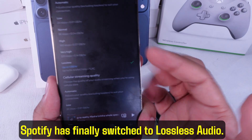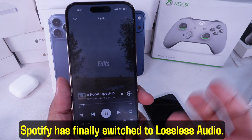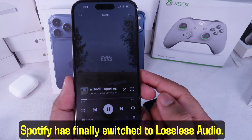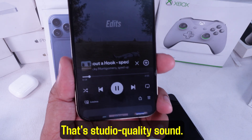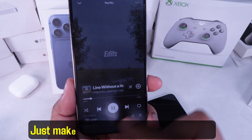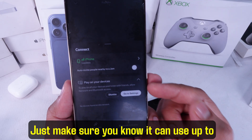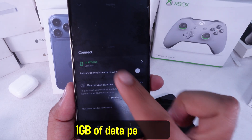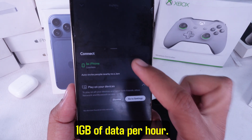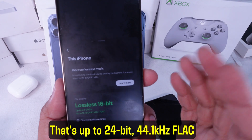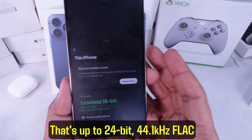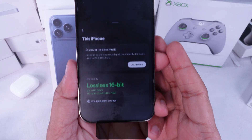Spotify has finally switched to lossless audio — that's studio quality sound. Just make sure you know it can use up to one gigabyte of data per hour. That's up to 24-bit 44.1 kilohertz FLAC streaming.